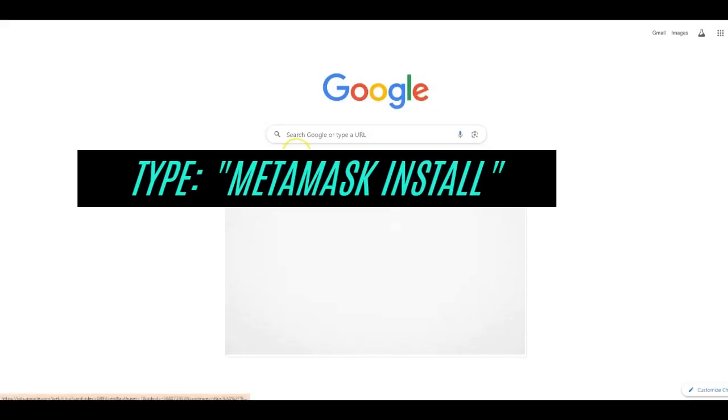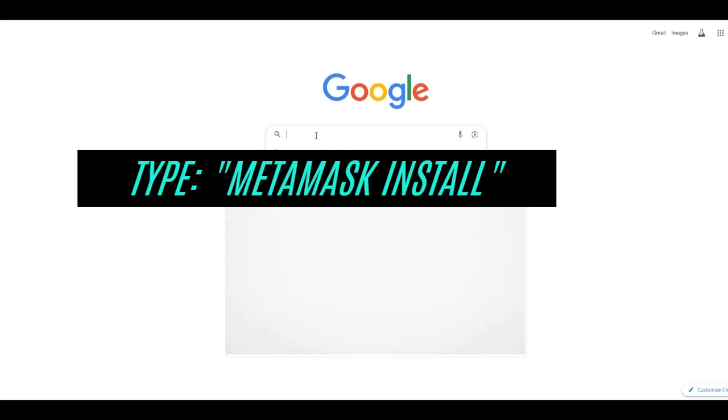Quick and easy steps to get you a MetaMask account so you can get into the Underdog Metaverse channel and be a part of the community. First, go to the browser choice. Let's choose Google. Type in MetaMask and then type in install.